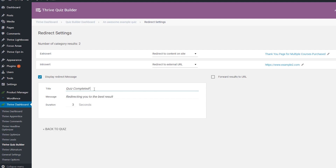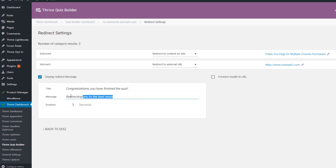To configure the message, delete the default text from the field and replace it with the title, as well as the actual message that you want displayed for the quiz takers. Last but not least, you can also set up for how many seconds this message should be displayed. This is the default number, but you can simply delete it and replace it with the number that you want.